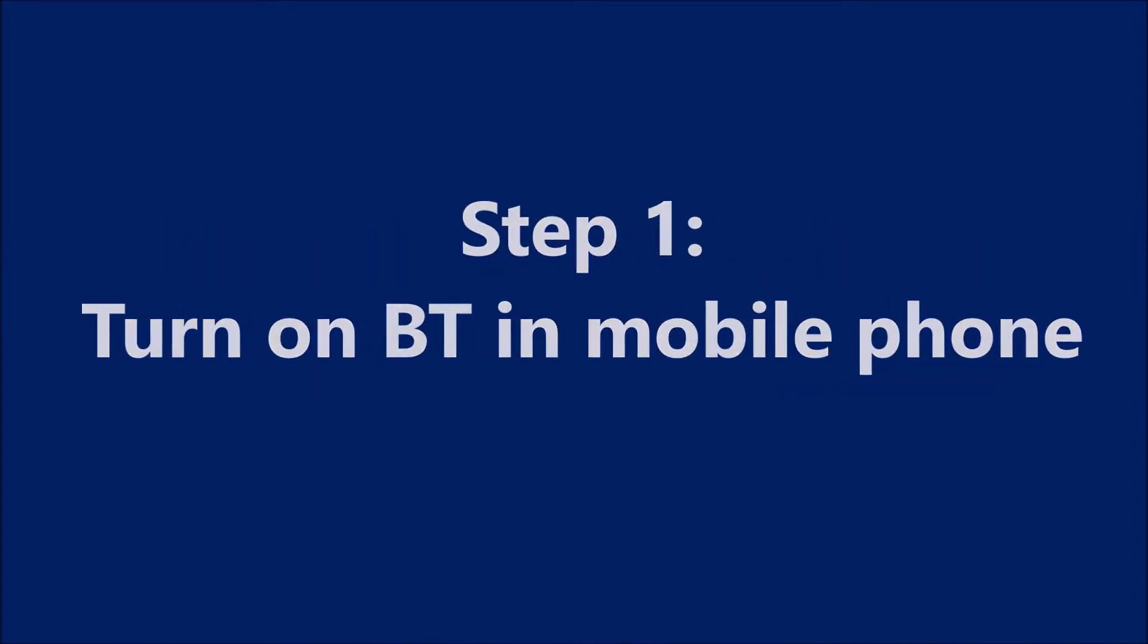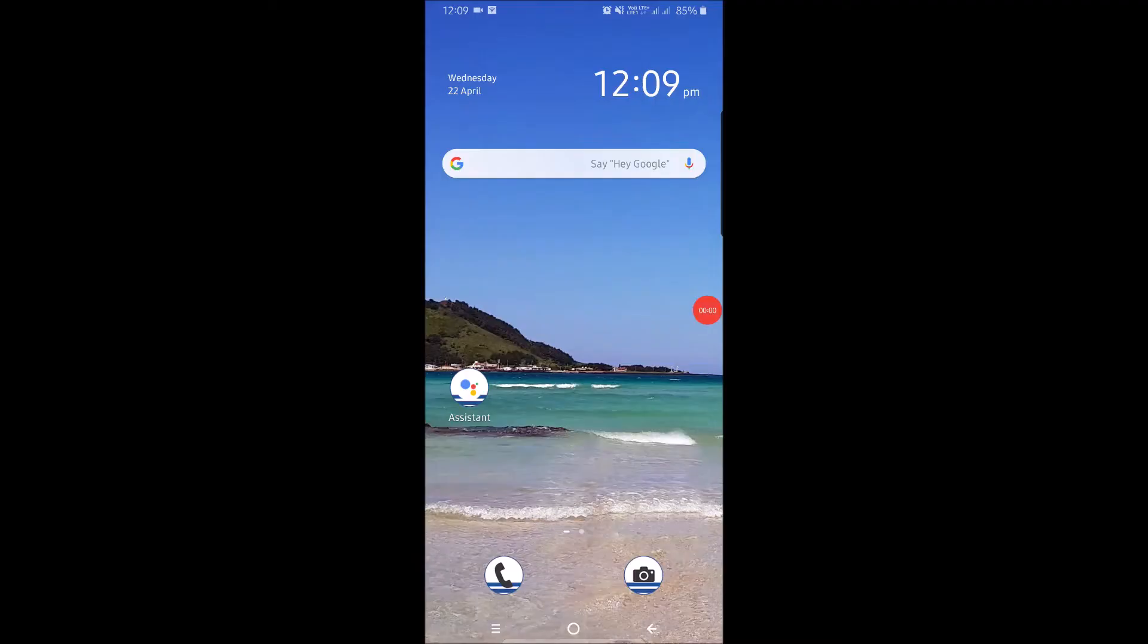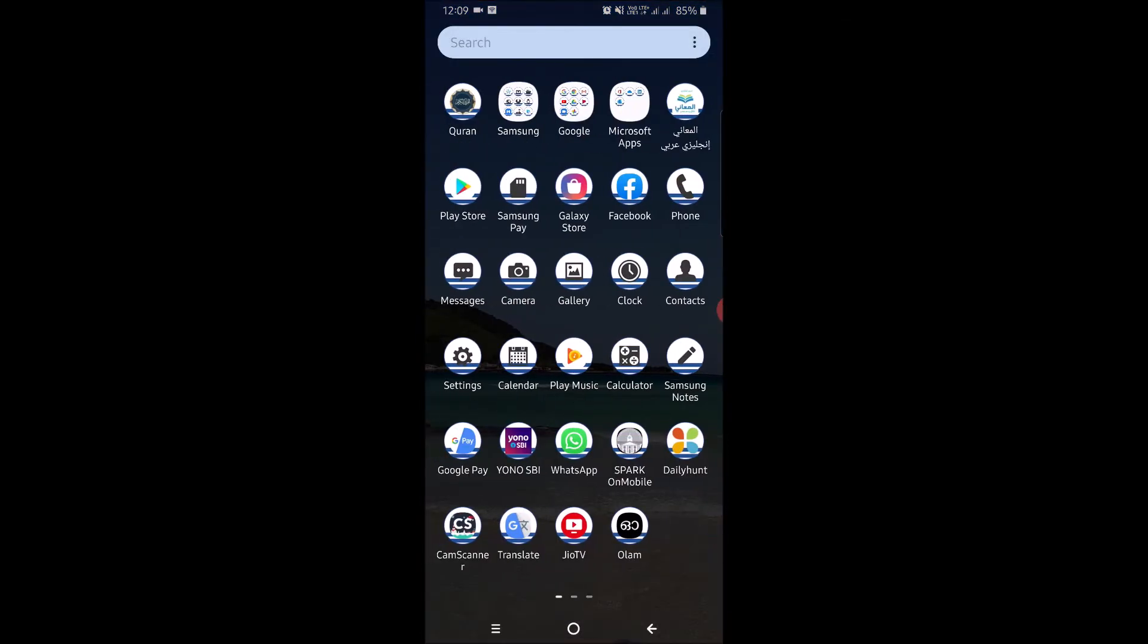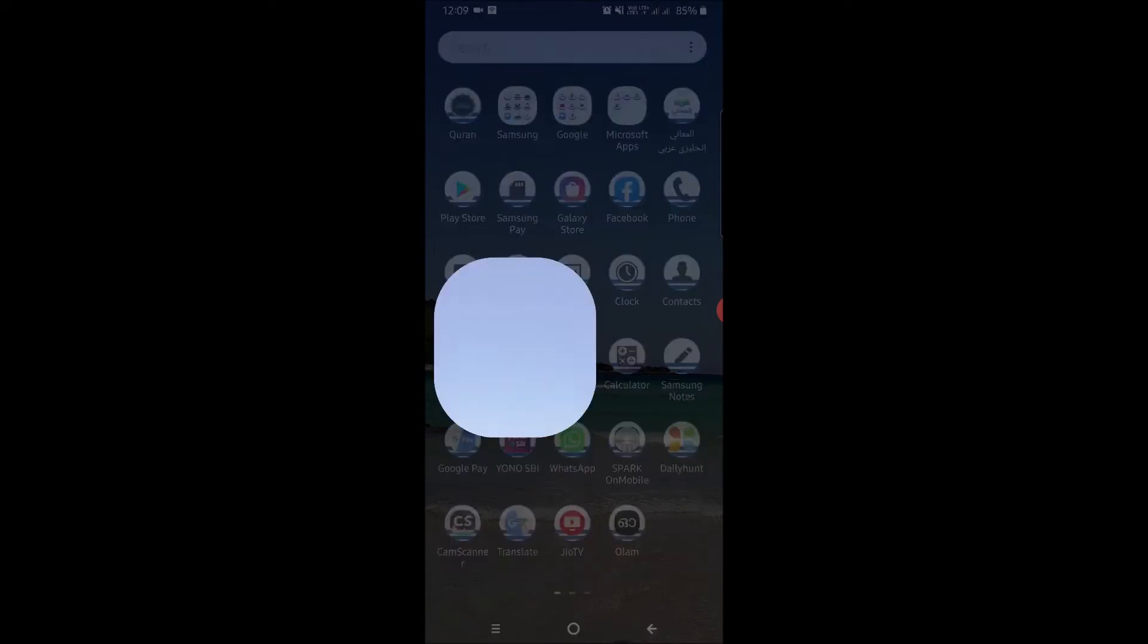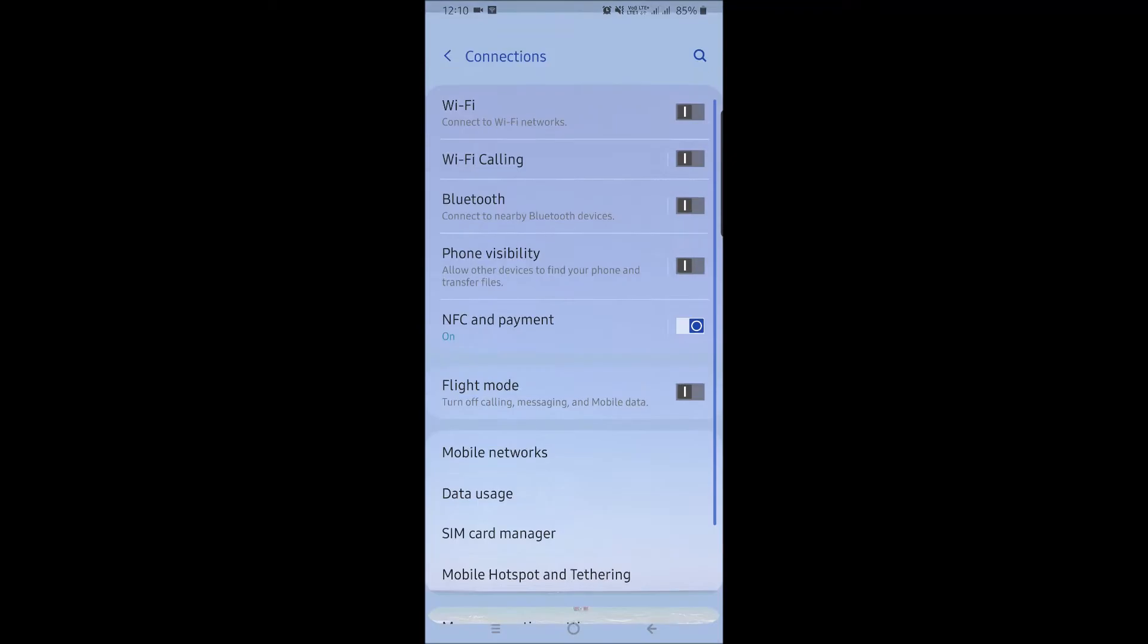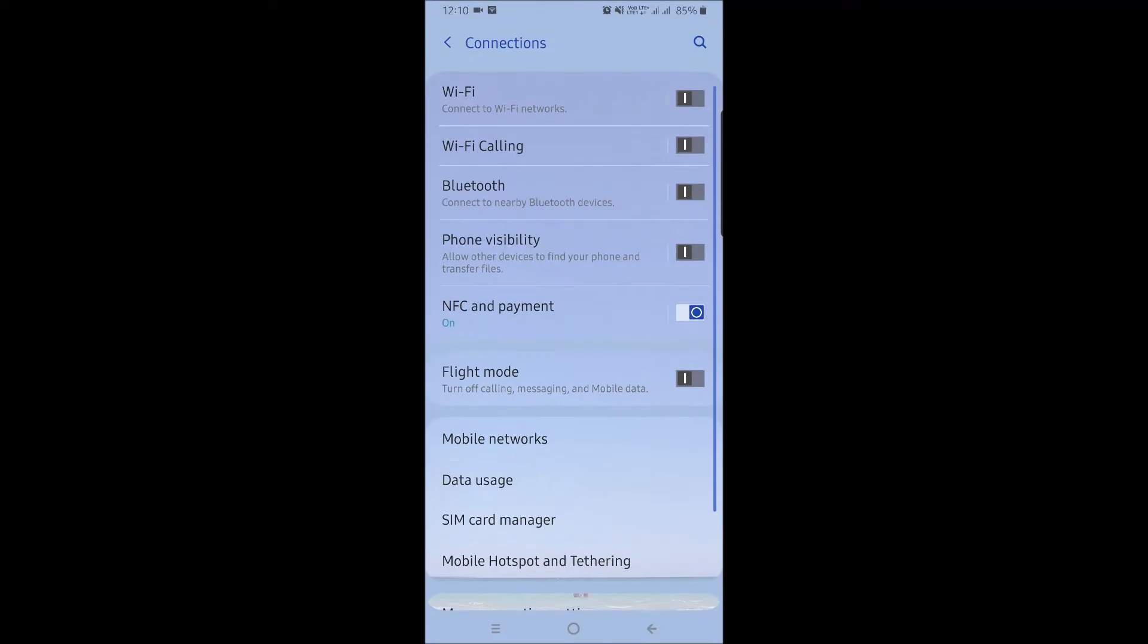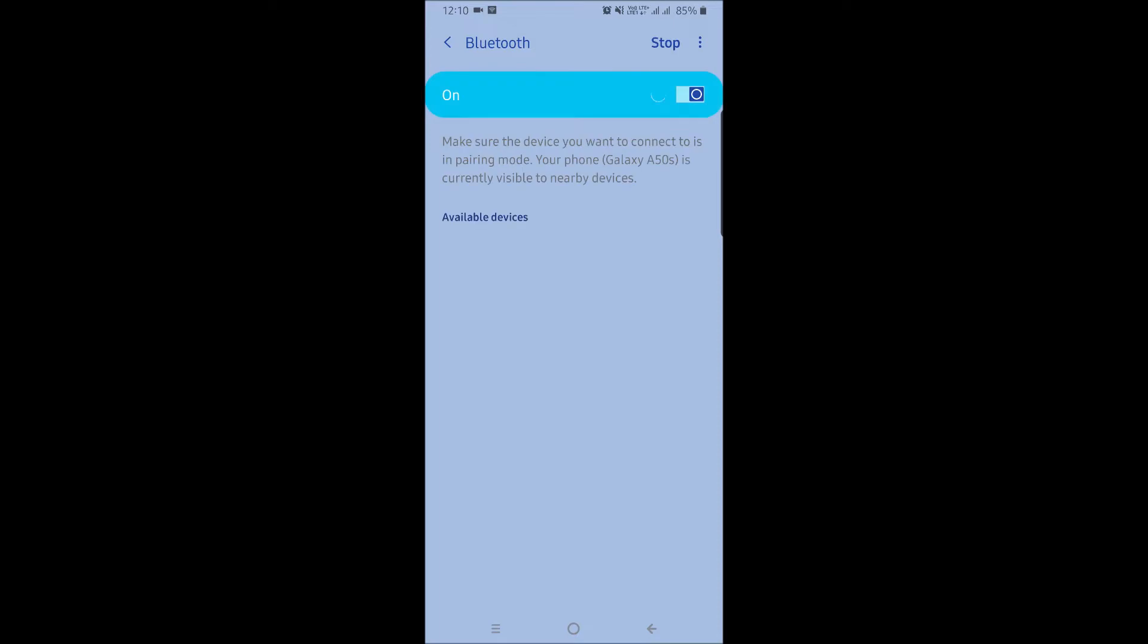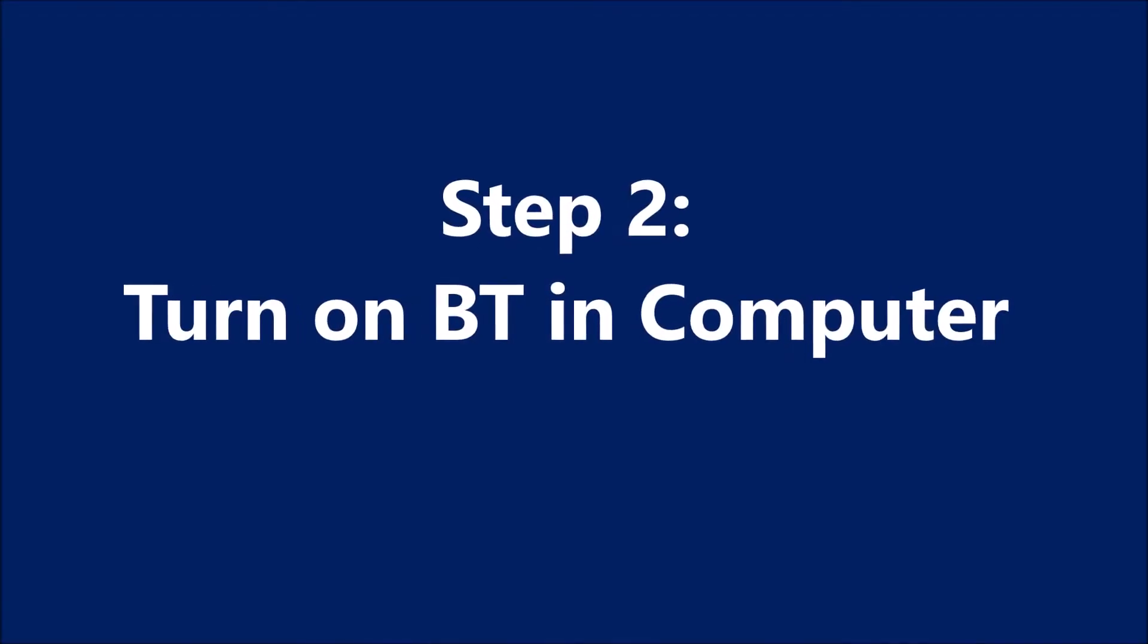turn on Bluetooth on your mobile phone. Go to mobile settings, then click on Connections. Tap on Bluetooth and turn this switch on. The next step is to turn